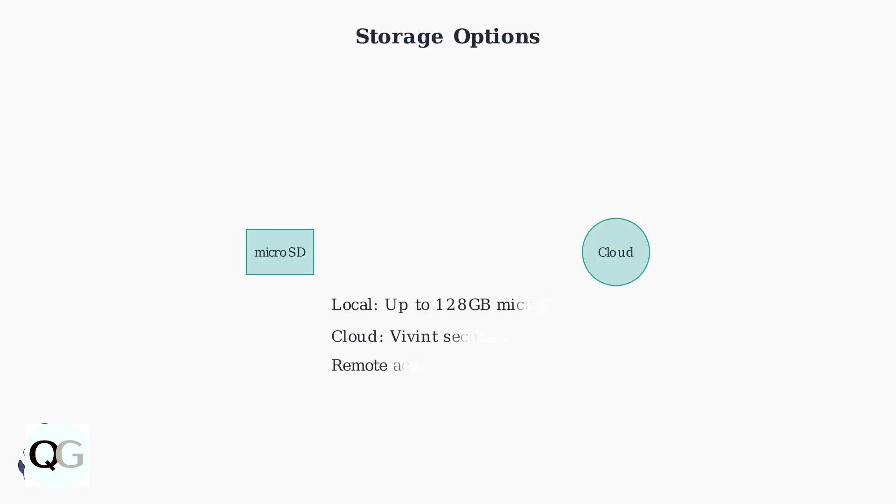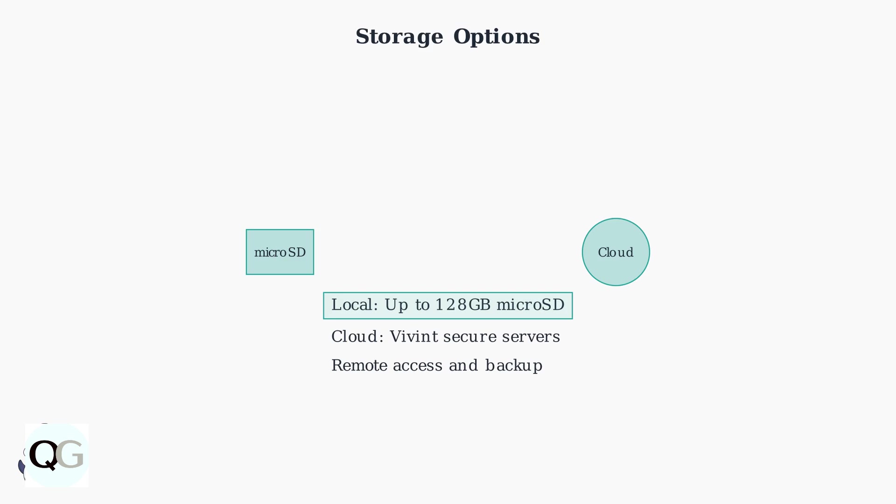The camera supports both local and cloud storage options. Insert a micro SD card up to 128 gigabytes for local storage, or use Vivint's secure cloud servers for remote access and backup.